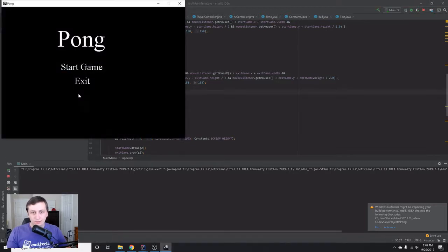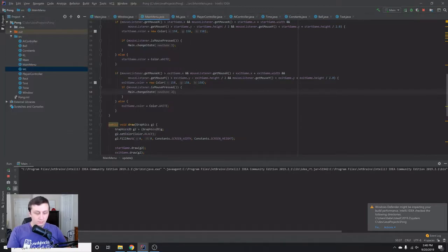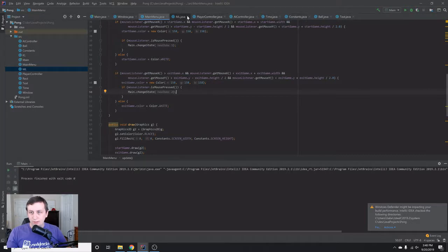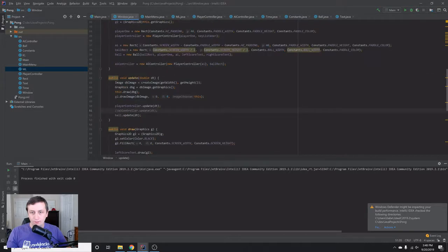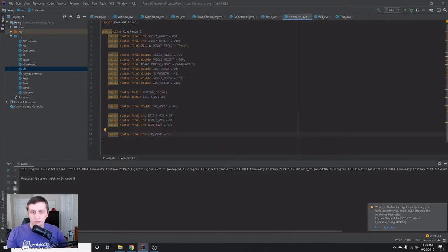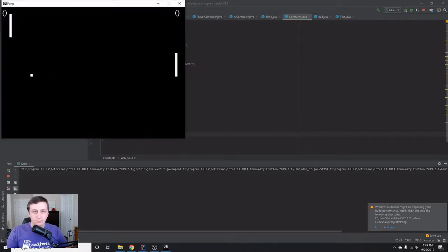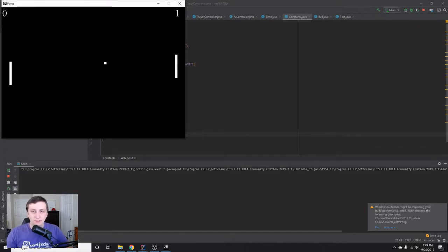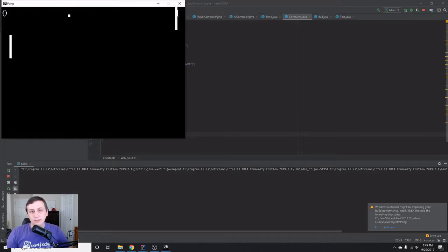We enable the AI to update again, go into the Constants class and change the winning score to 11. Now we have a complete Pong game with a menu screen — you can play against the AI, tweak different parameters, and everything works. I hope you enjoyed this series. This is the first Pong game we've been creating.